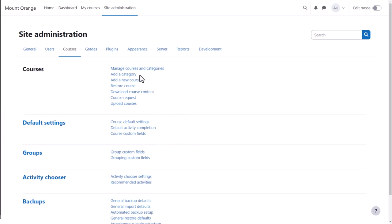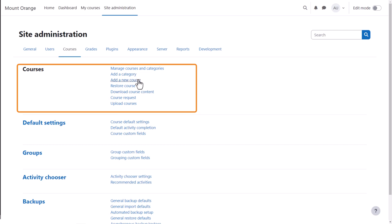You can add a Category from the Add a Category link and a Course from the Add a New Course link. By default, only administrators and those with the Manager role can create categories and courses. You can allow other roles to create courses if you really need to.